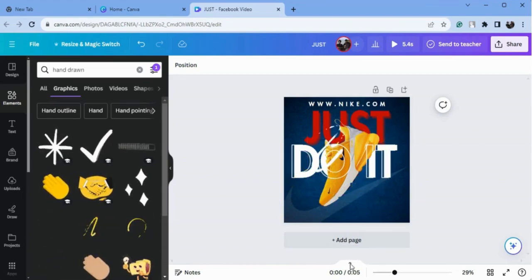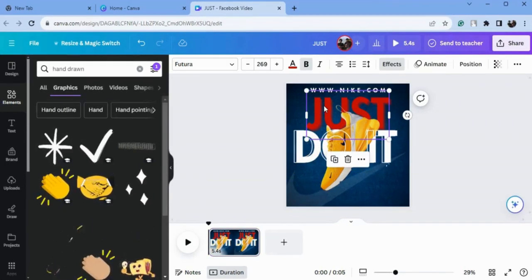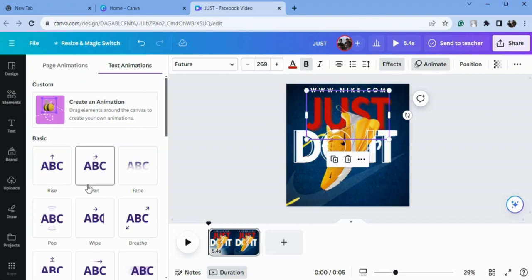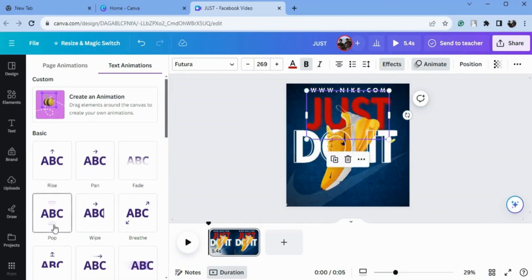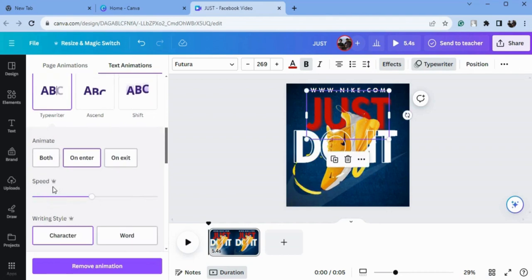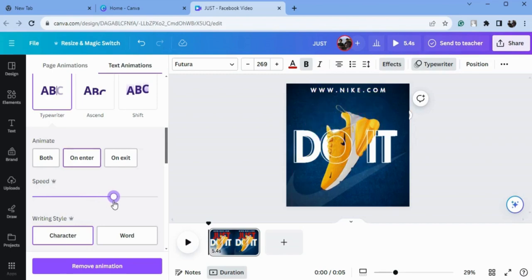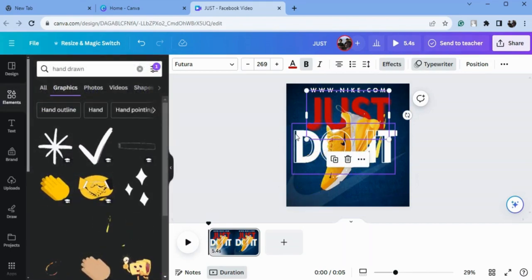Now we will add some animation. I will select this text and go to the animation. There are different animations — I will see which looks better. Here is the 'Typewriter' animation — it's looking very beautiful on this. I will increase the speed of this. Now I will go to our main text.